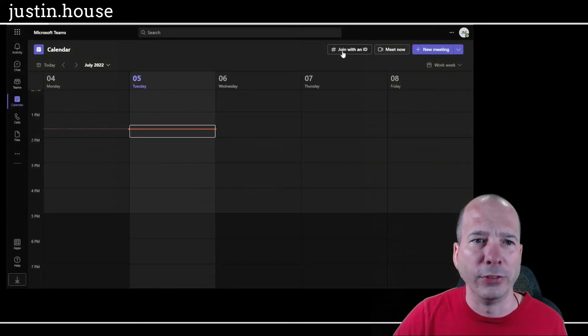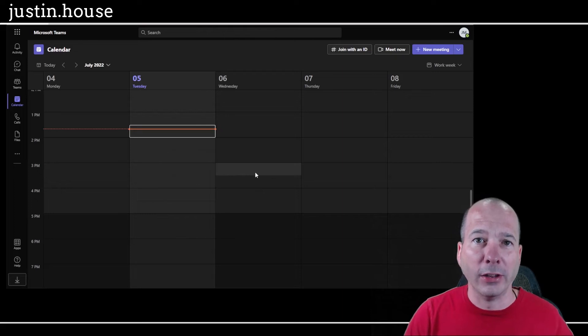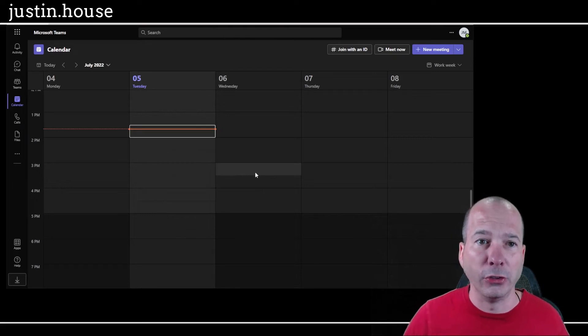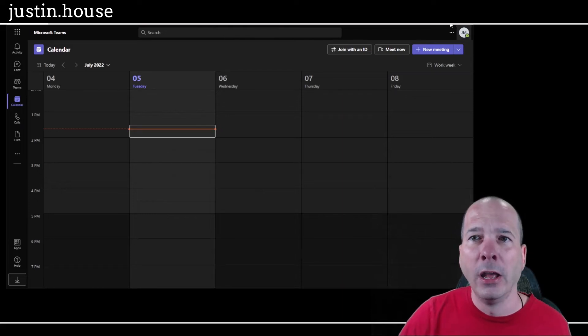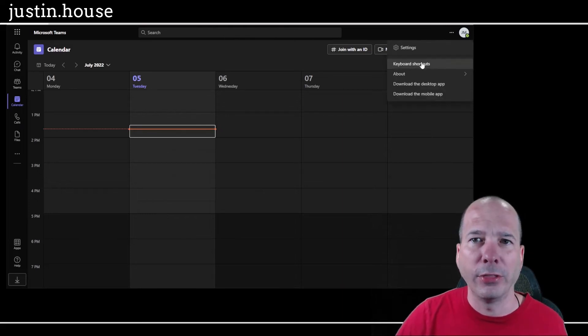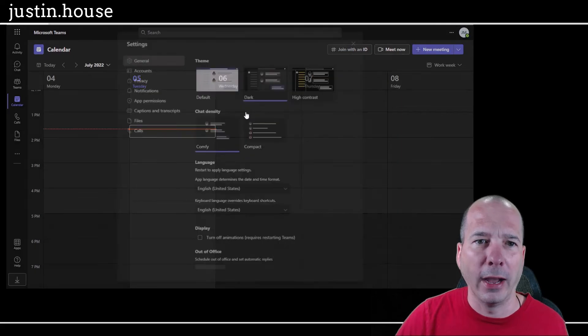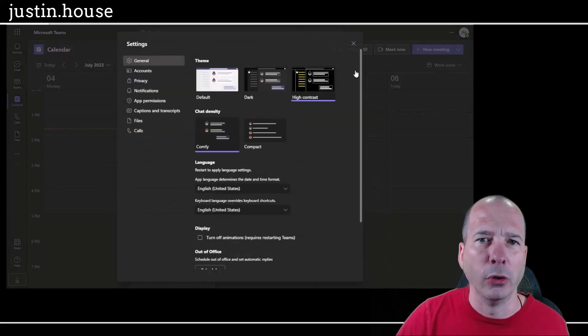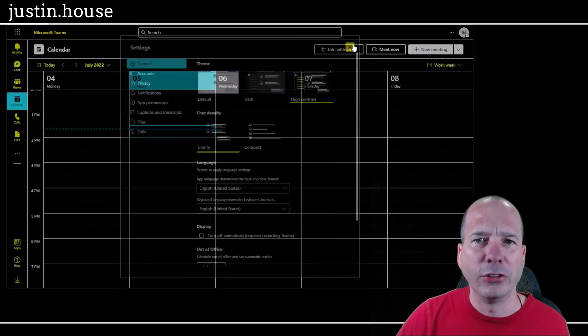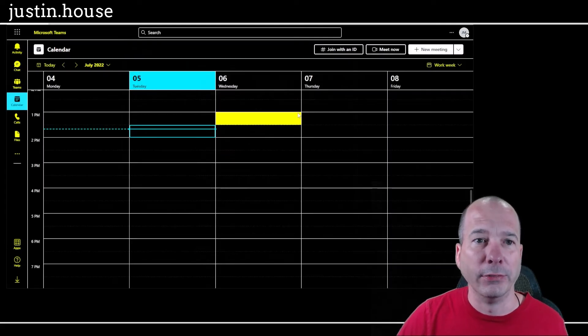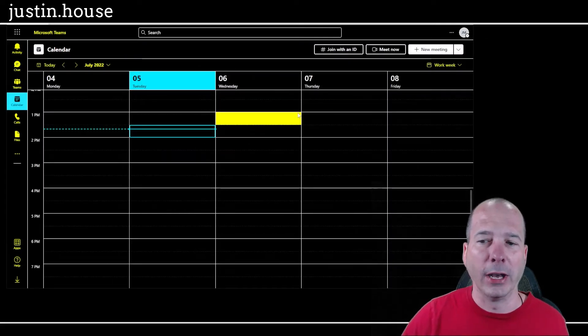So I'll just flip to dark mode so you can see it there. Notice how the boxes kind of disappear unless you really look hard or the times and stuff like that. But when I turn on that high contrast mode, it's just so much easier to see everything. It kind of jumps out at me.